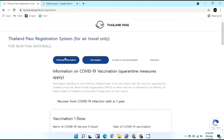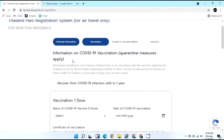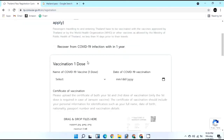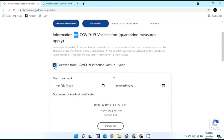After personal information, Step 2 is Vaccination Information. If you selected Sandbox or Test and Go, you will be asked for vaccination details. For ASQ or Alternative Quarantine, this section will not appear. Before starting, if you had a COVID infection within the past year you can check that box, otherwise leave it.